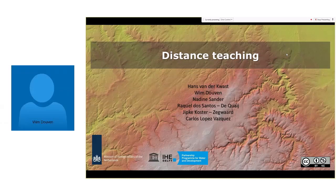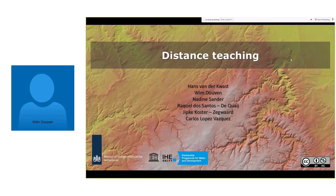Thank you, Hans, and welcome to our participants. My name is Wim Doeven. I work at IHE Delft, and I'm also the coordinator of the programmatic cooperation that we have with the Dutch Ministry of Foreign Affairs, which is called DOPC. DOPC is our partnership program, and it funds many education, research, and knowledge-sharing activities which we jointly undertake with our partners. All these activities are focused on tackling water and development challenges in lower-middle-income countries in Africa, Middle East, Latin America, and Asia. For this program, distance collaboration and distance learning for the partnership has always been very important.